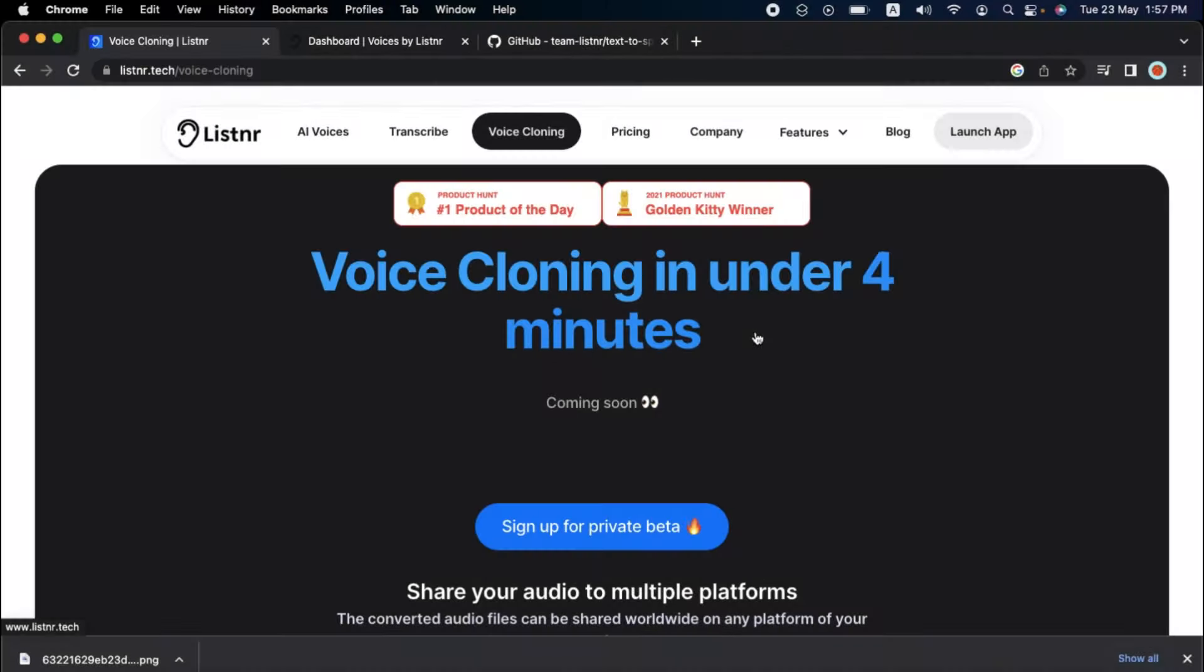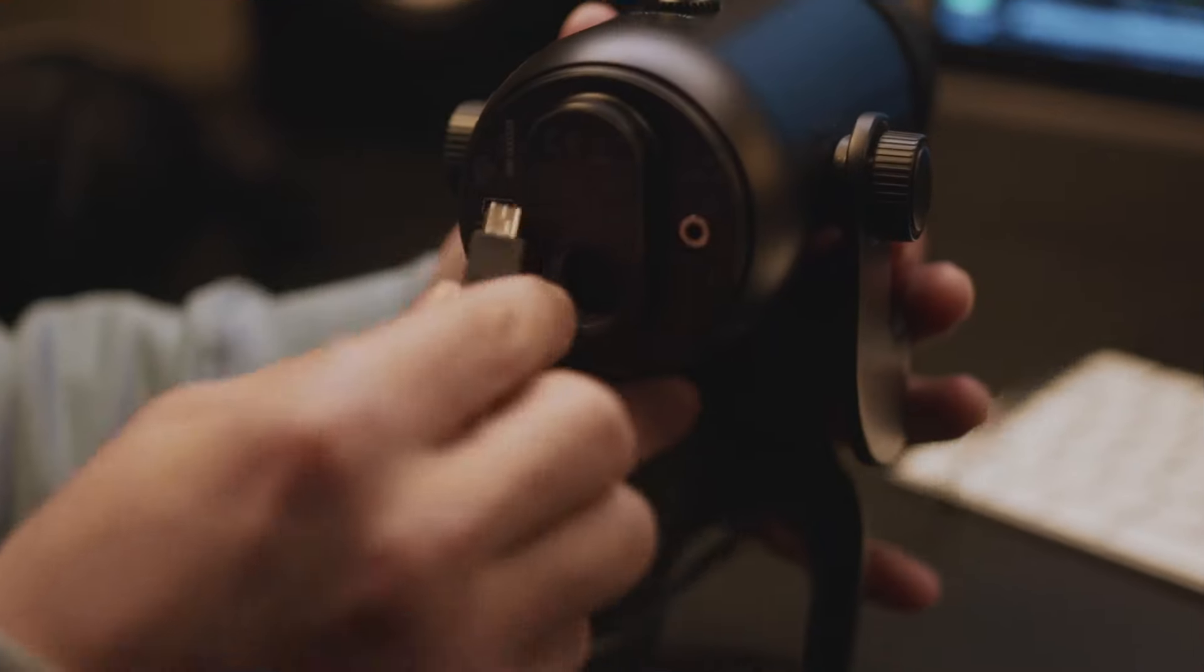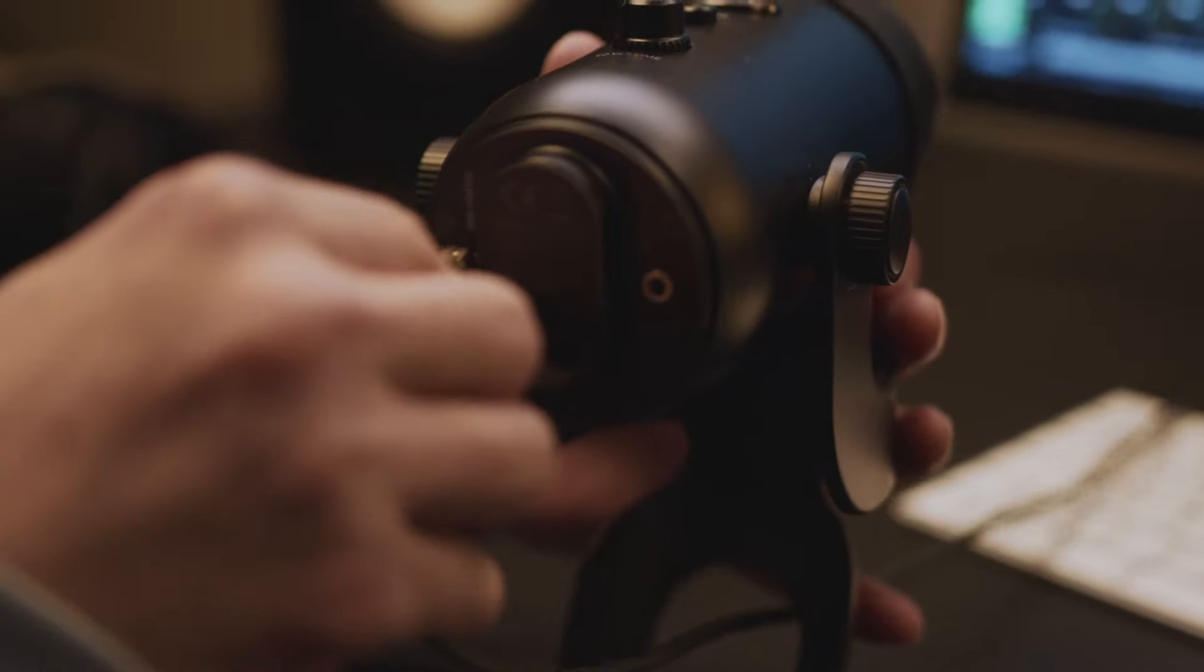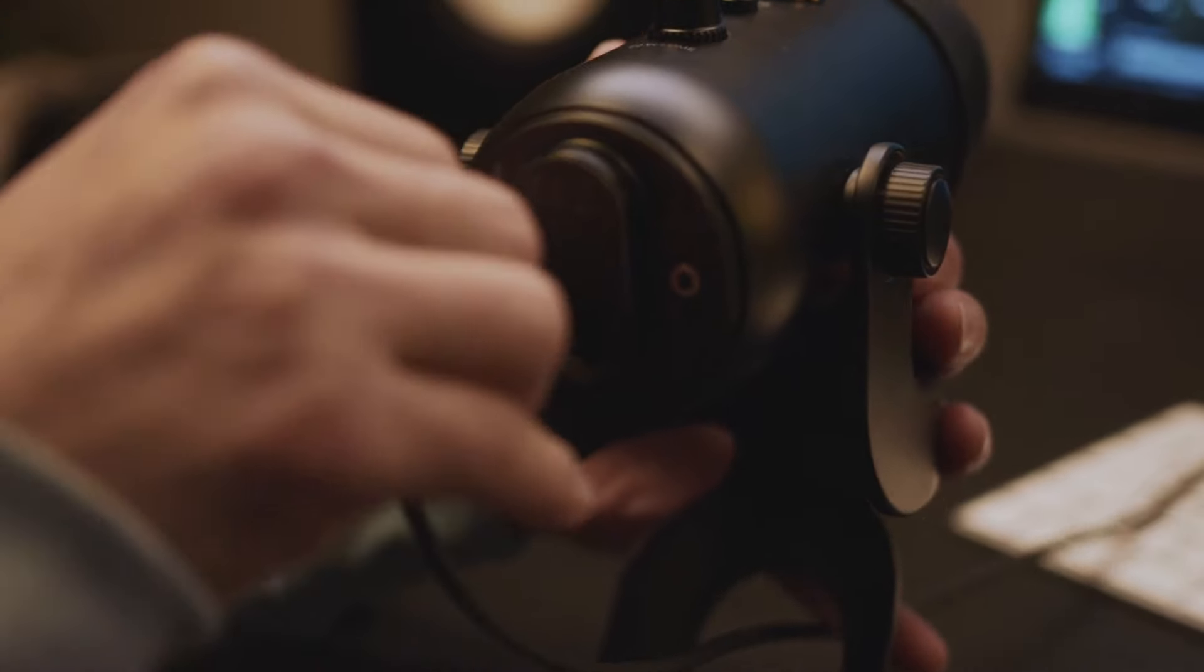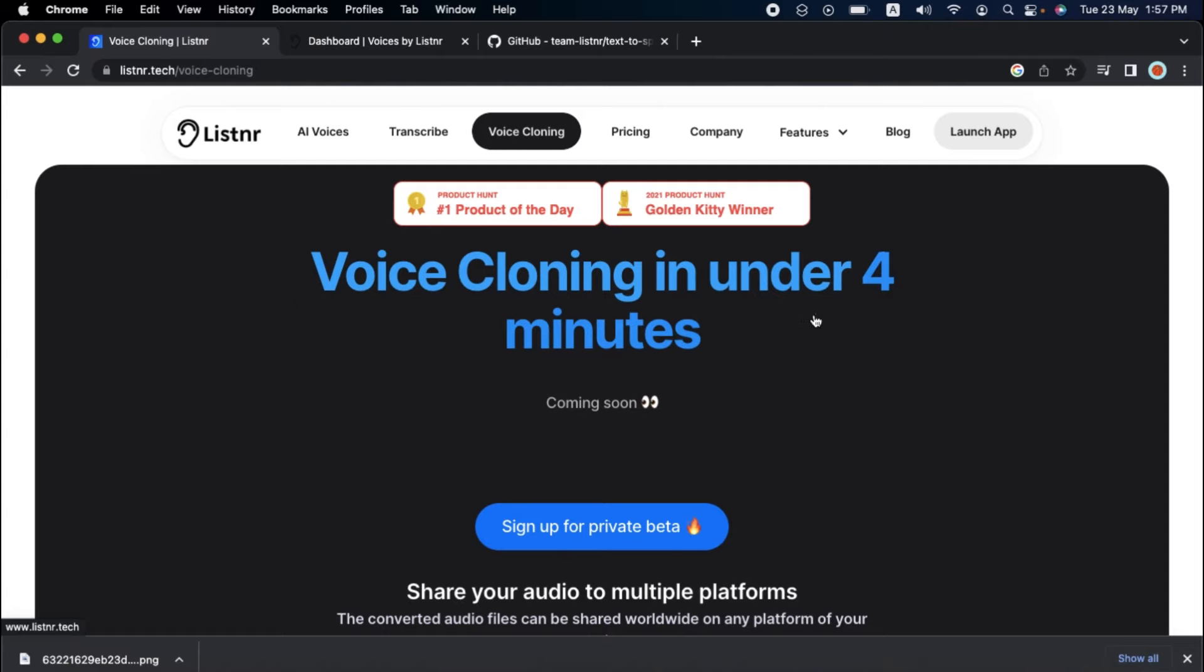So how exactly does it work? The first step is straightforward. Make a recording of your voice. Step two is even easier. Listener's cutting edge technology can clone your voice in less than four minutes. And step three is where the real magic takes place. Text to speech can be enjoyed in your voice. You can even enroll in Listener's private beta to be among the first to use this remarkable technology.